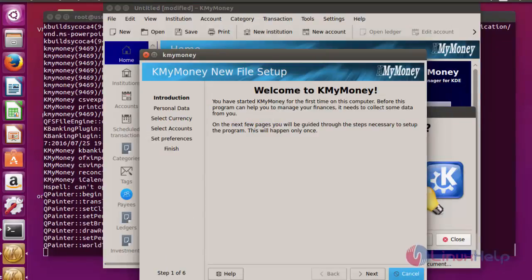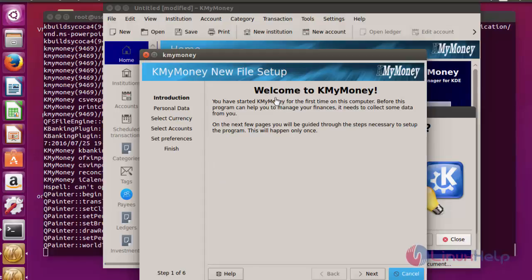Now the welcome page of KMyMoney will be shown here. After that, the personal details data column will be there. If you want to configure, you can configure. Now I am going to click cancel.